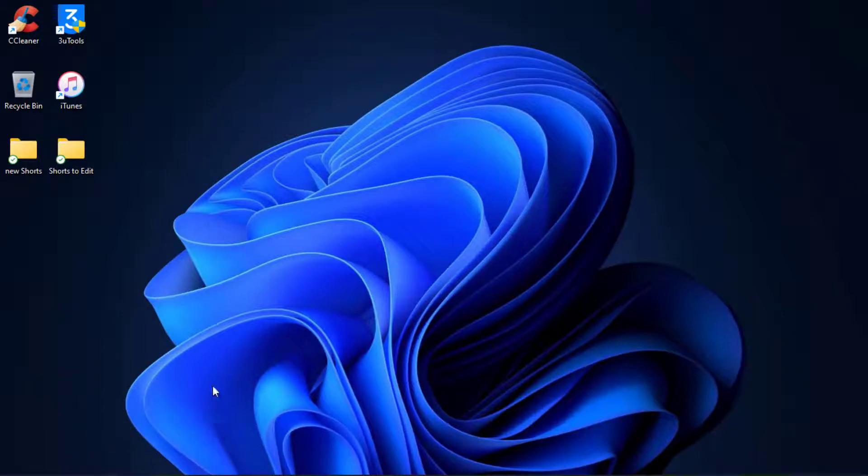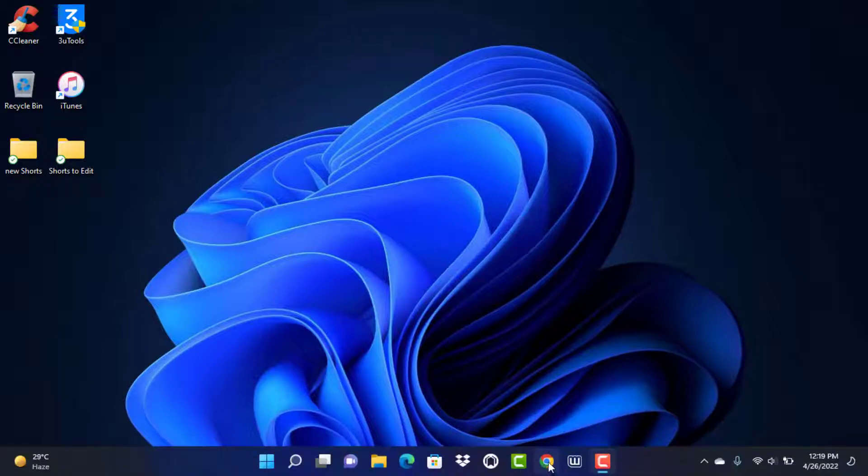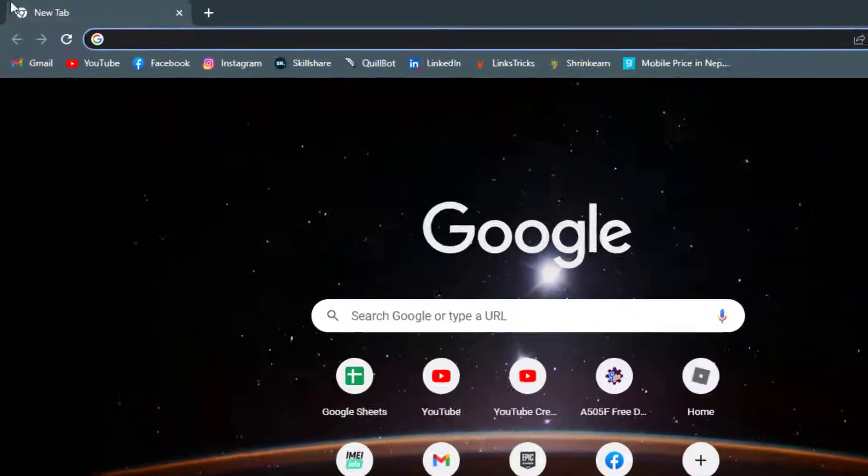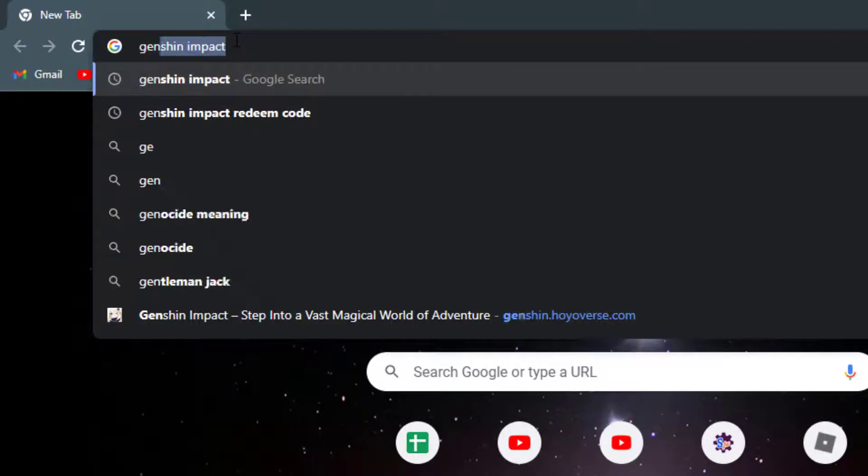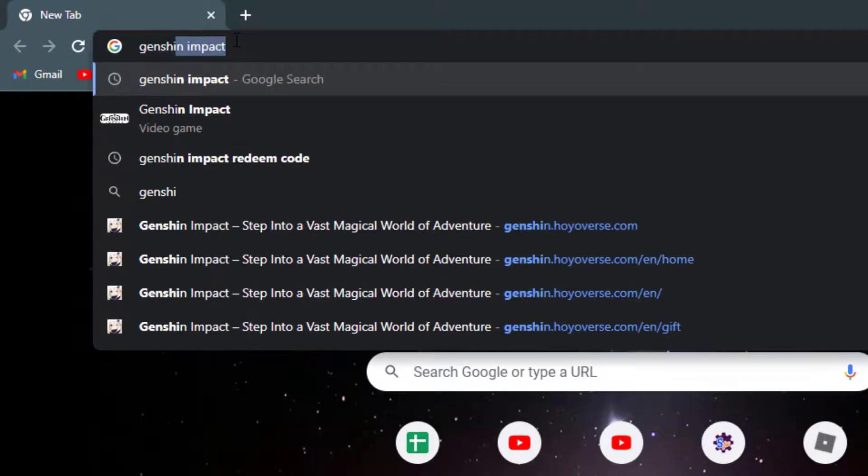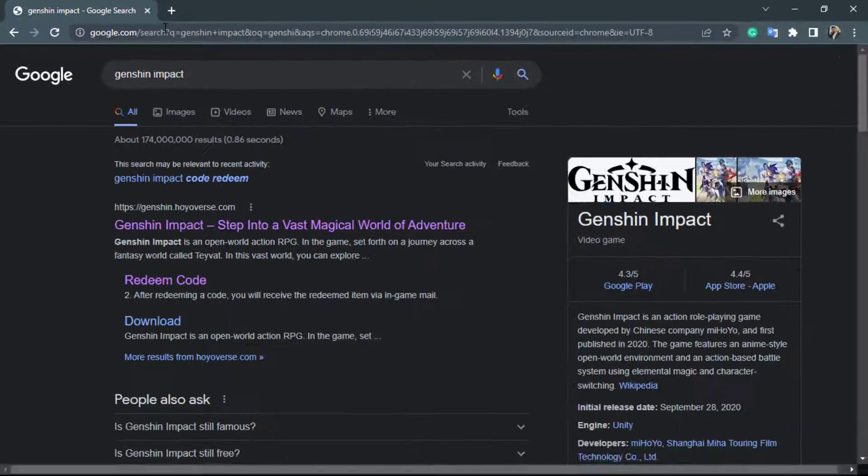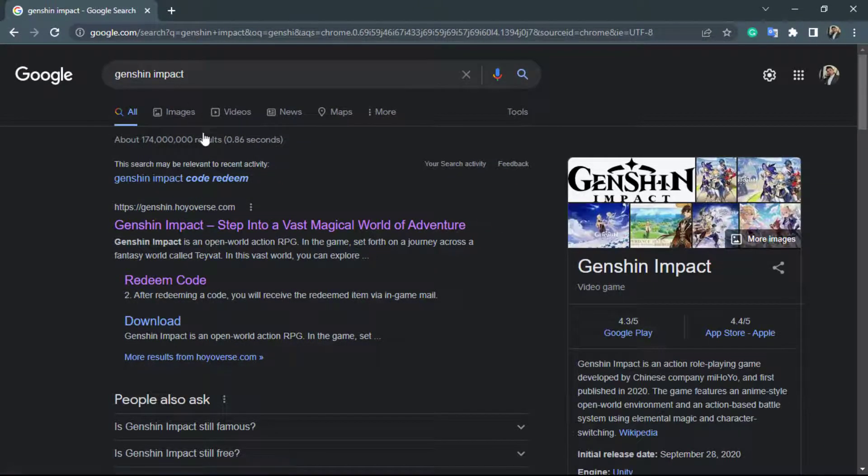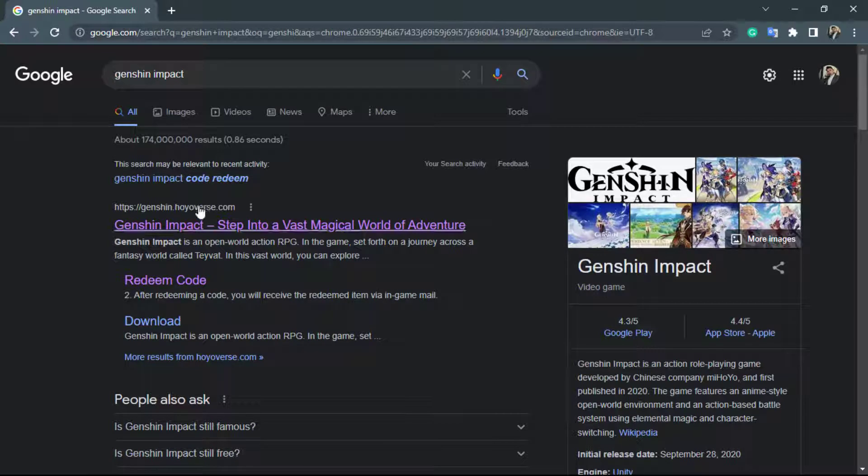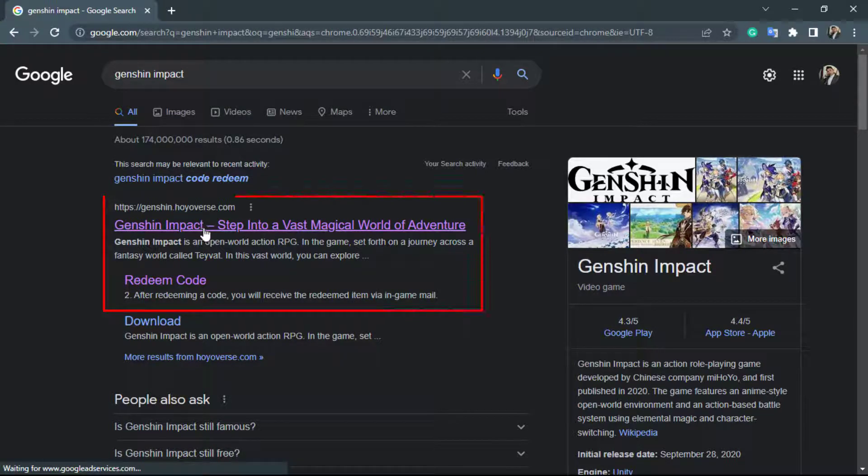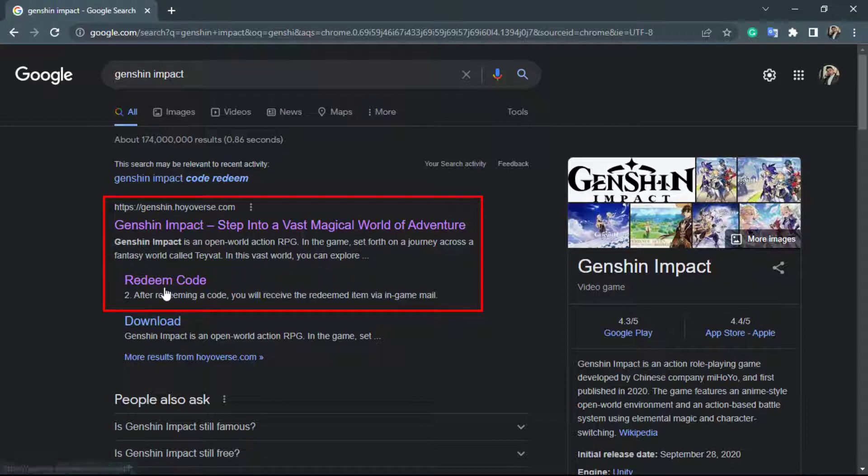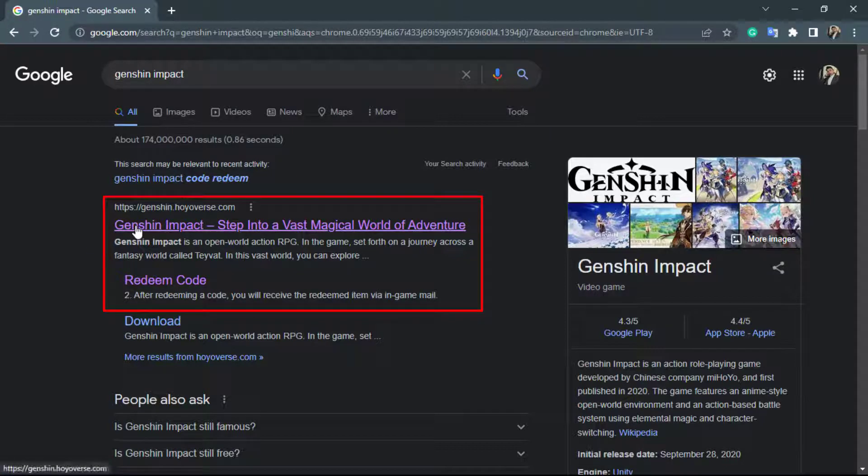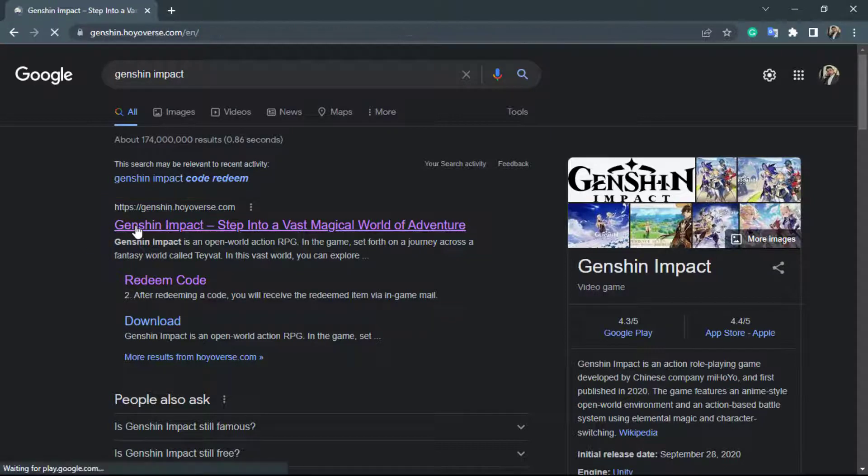Now the first thing you definitely want to do is simply open your browser right over here and in the search box go ahead and type in Genshin Impact. Once you do that you can see the first link which comes up is the official website of Genshin Impact so simply click on the first link right over here. I am going to show you step by step.